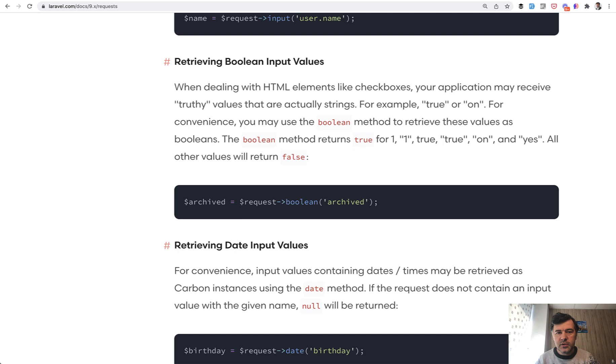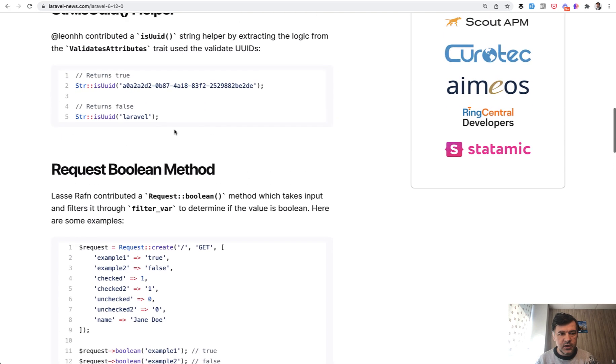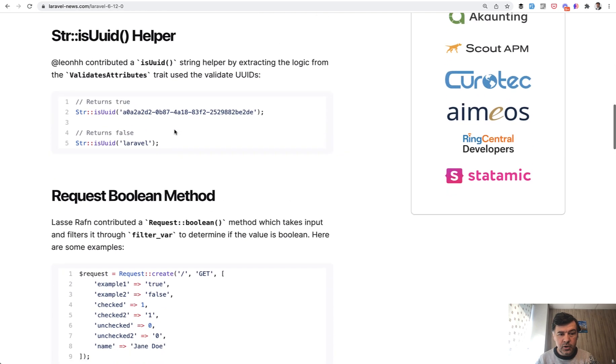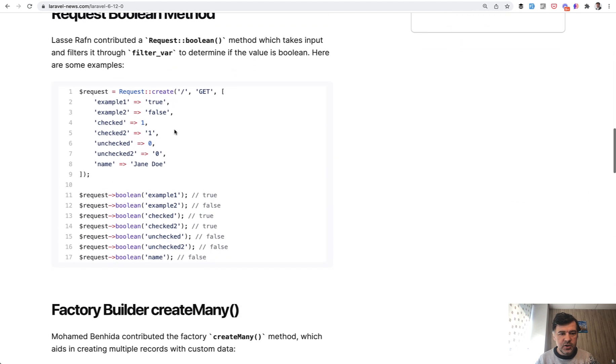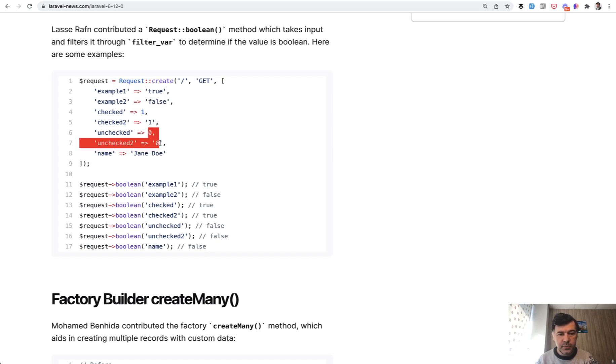And it was released in Laravel 6.12. So I found the Laravel News article when it was released among other features. So you can see another example, which of the values are actually transformed to true. So this becomes false. Those both become false. And this one also is false.